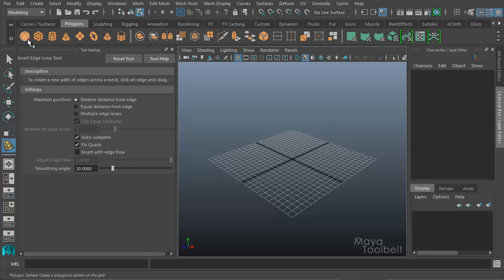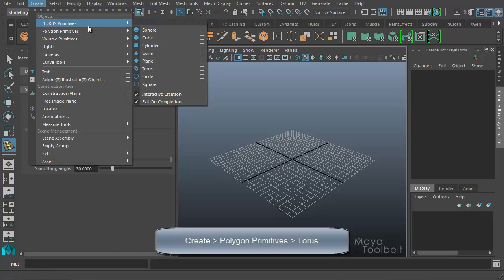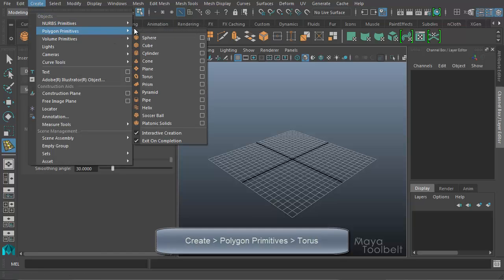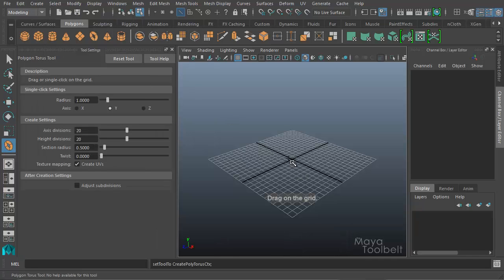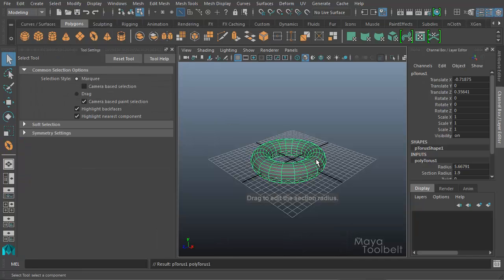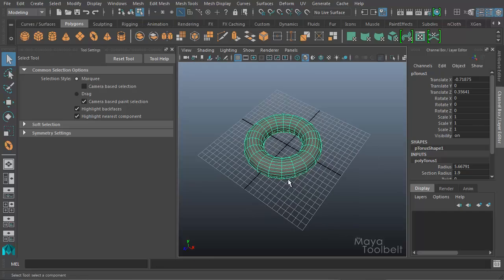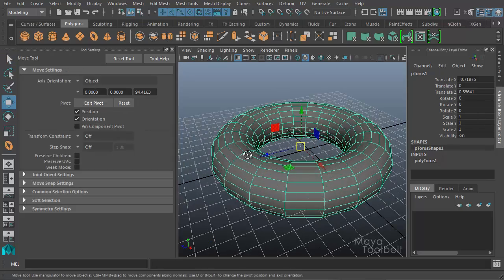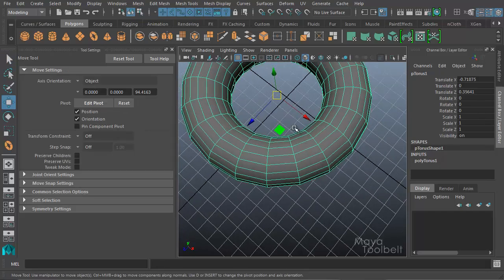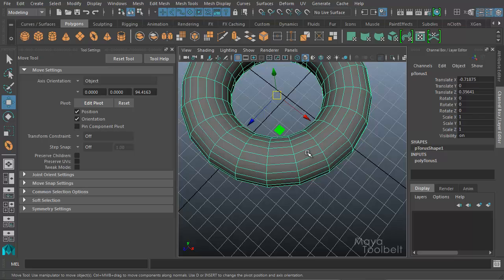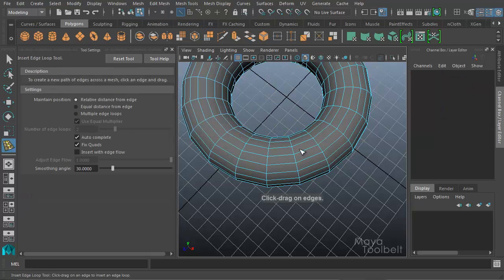So I'm going to create, let's try a torus. Create polygon primitives torus, like so. And let's say I want to insert an edge loop in my torus. So I'm going to go to Mesh Tools, Insert Edge Loop.